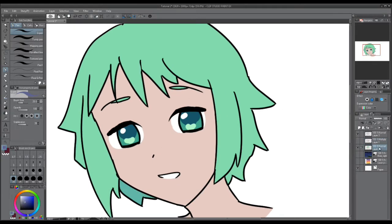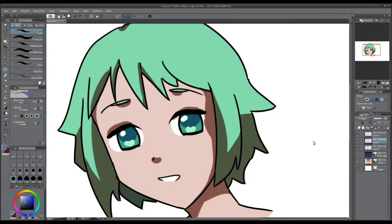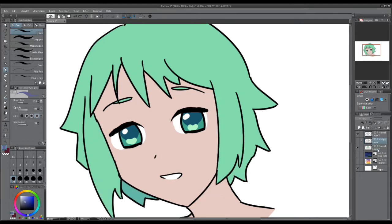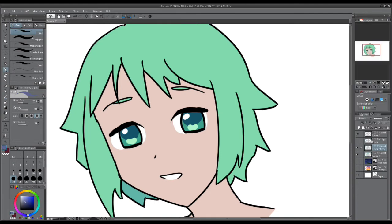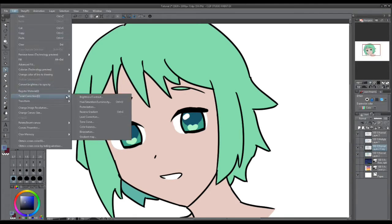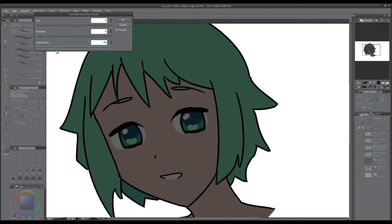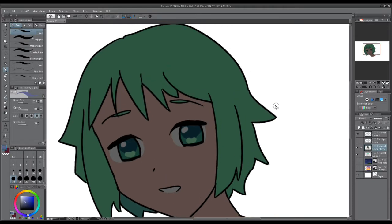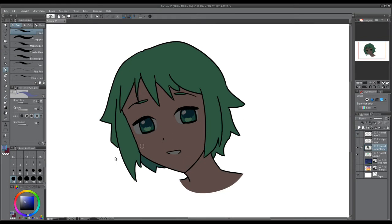So let's hide that layer. Now let's say you don't want to actually go through and draw every single line for your shading. What we're going to do is duplicate this layer. Then we're going to go to Edit, Tonal Correction, Hue, Saturation, and Luminosity. We're going to lower the brightness and raise saturation just a little.